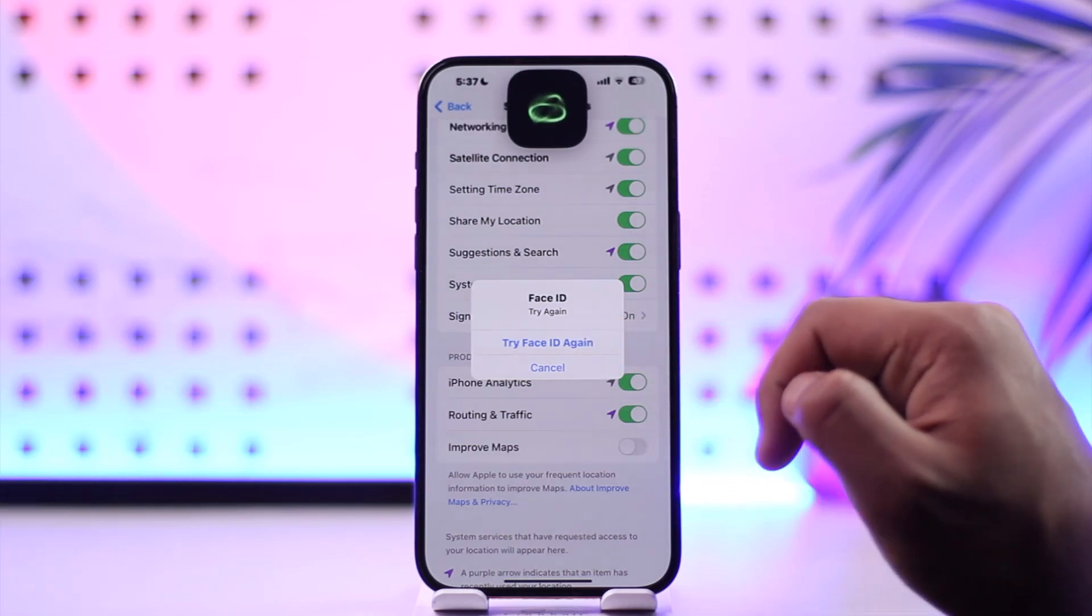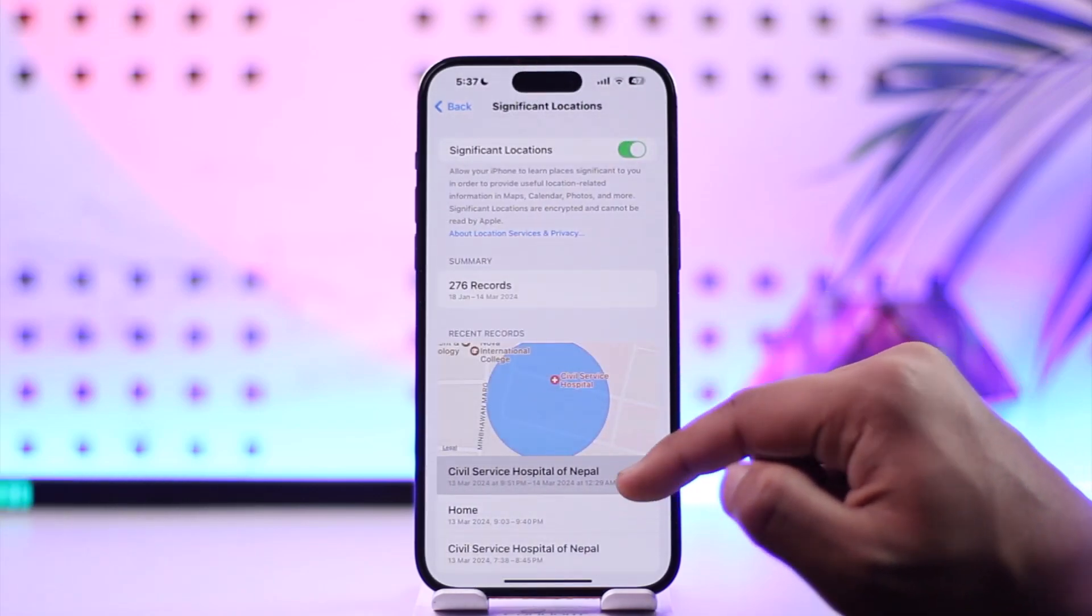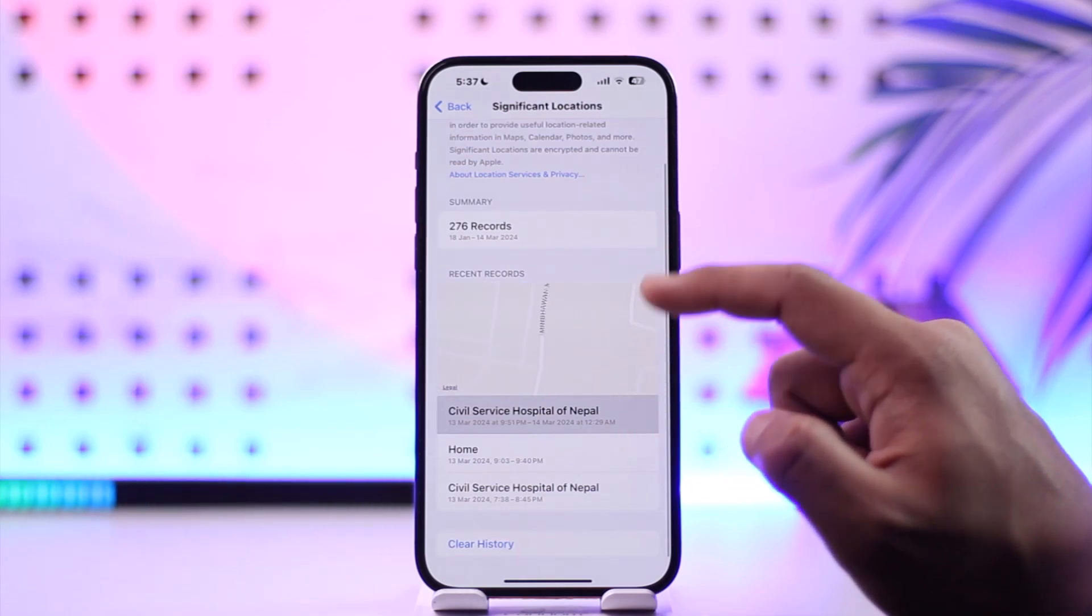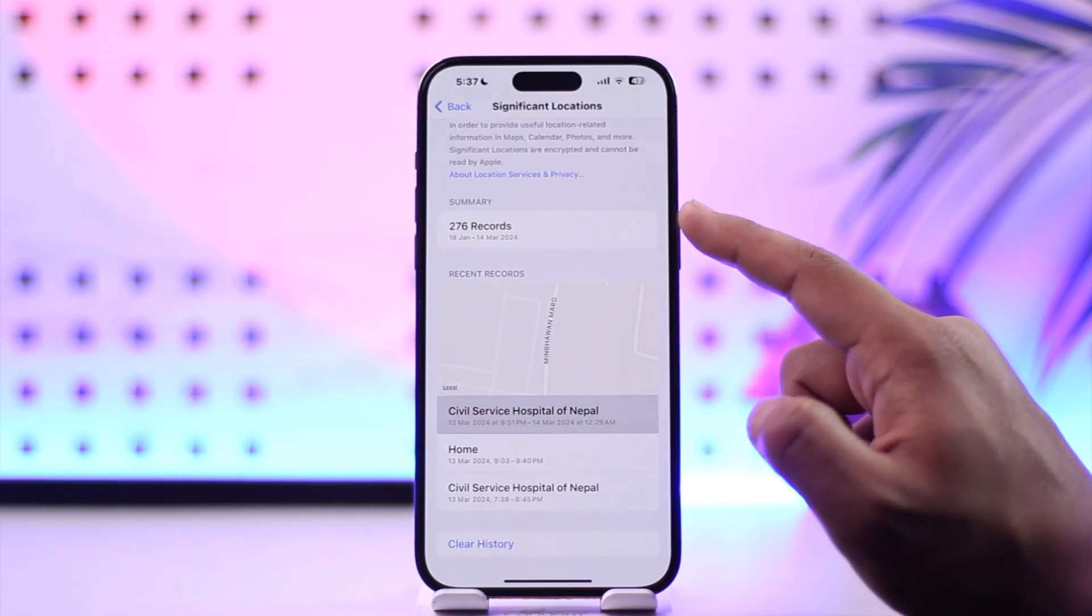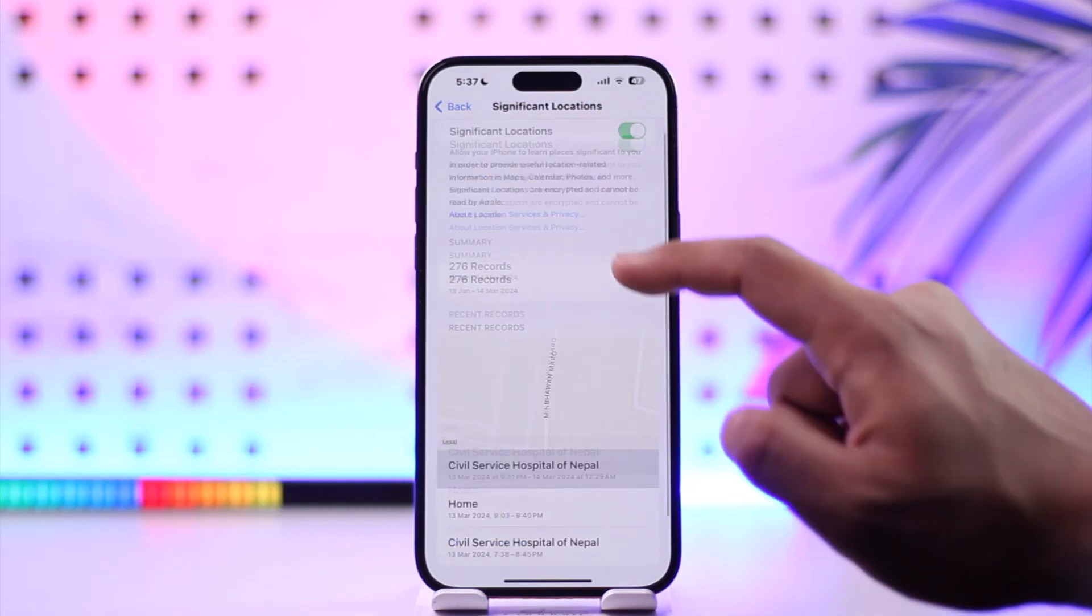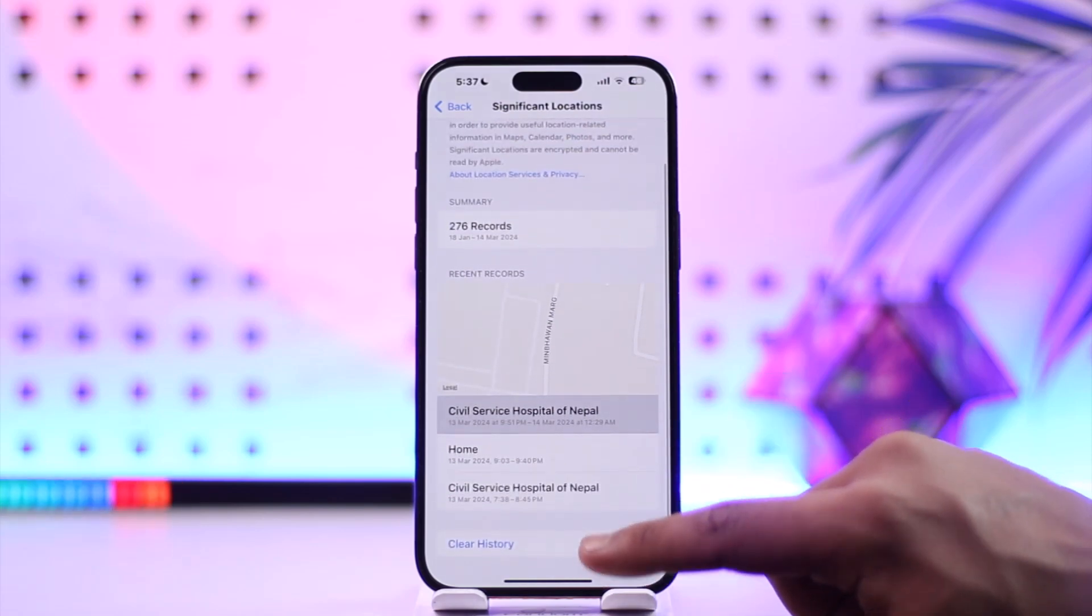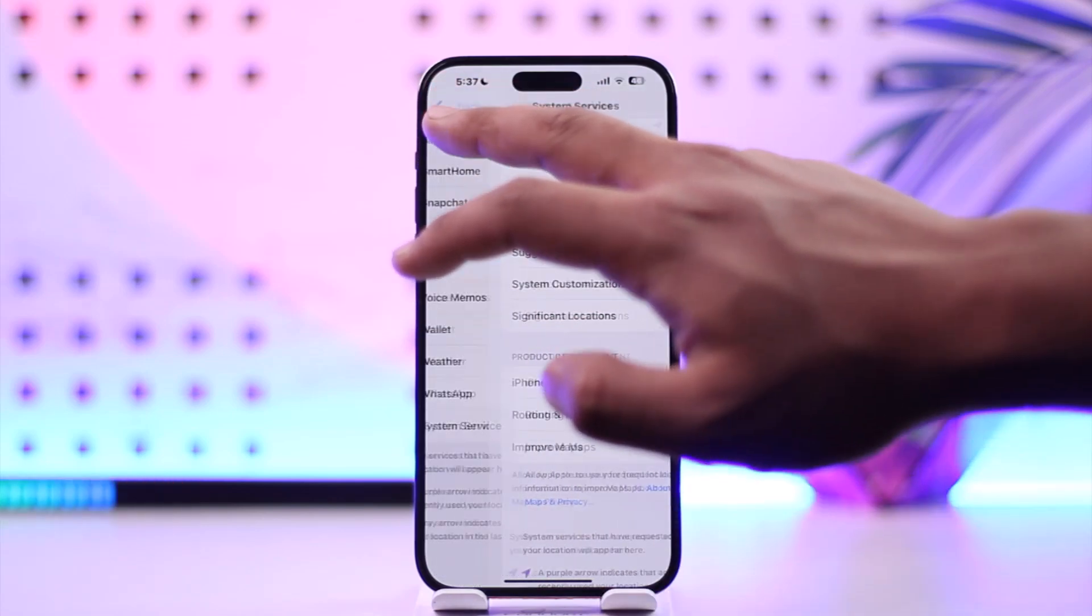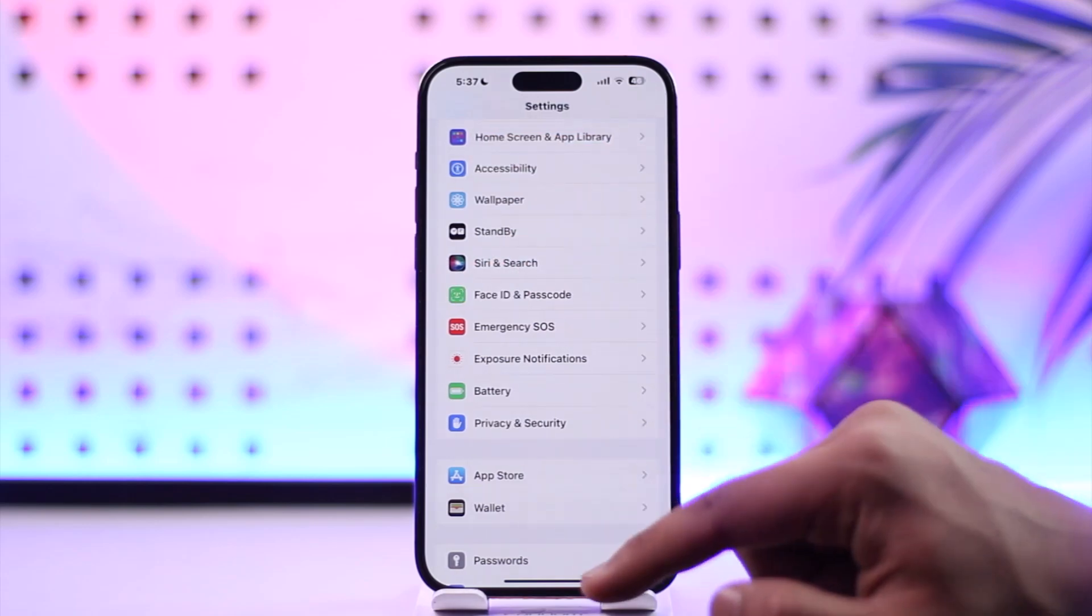In my case, I have got a total of 276 records. These are my past locations. If I want to clear them, I can go ahead and clear it. This way I should be able to see my locations on Apple Maps.